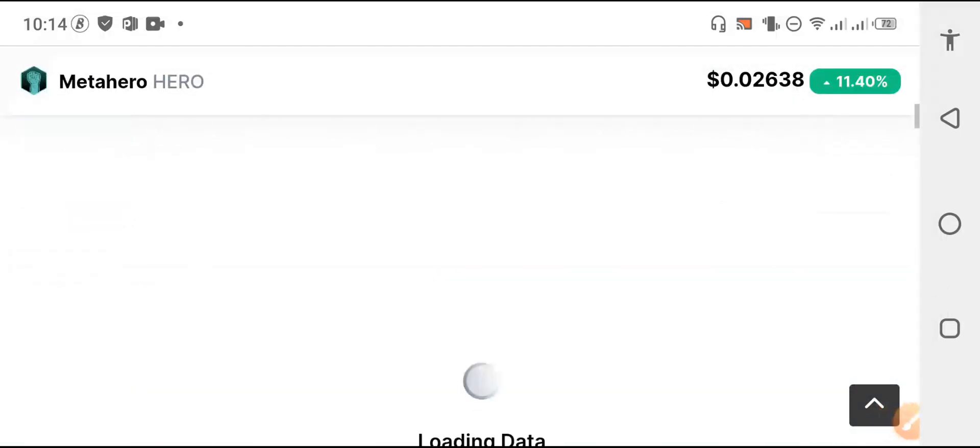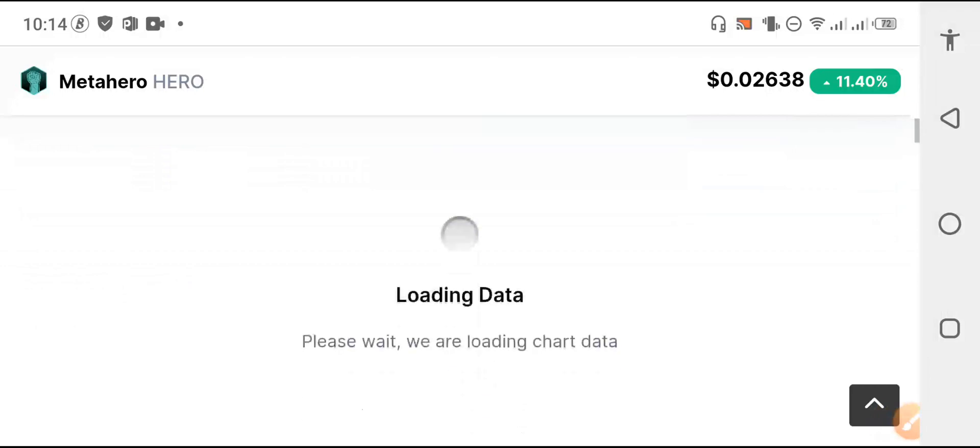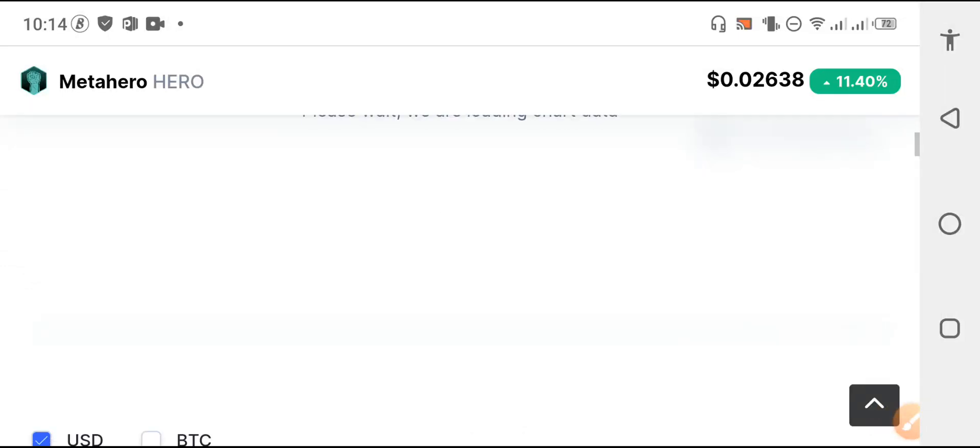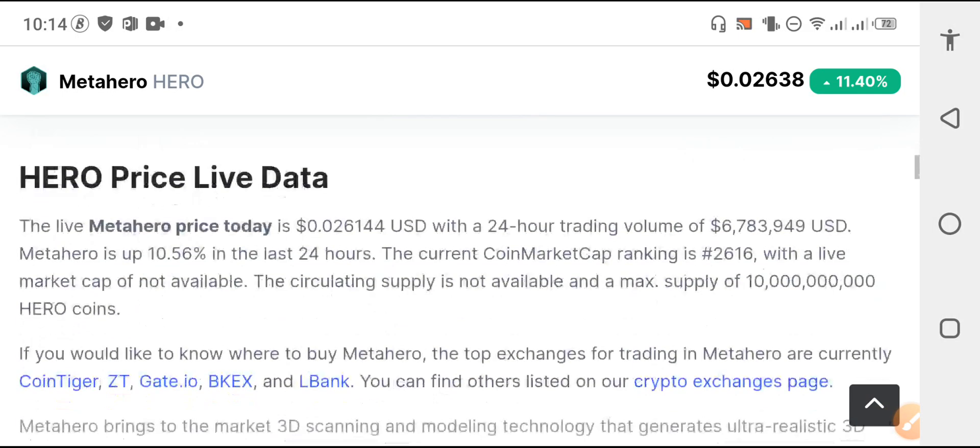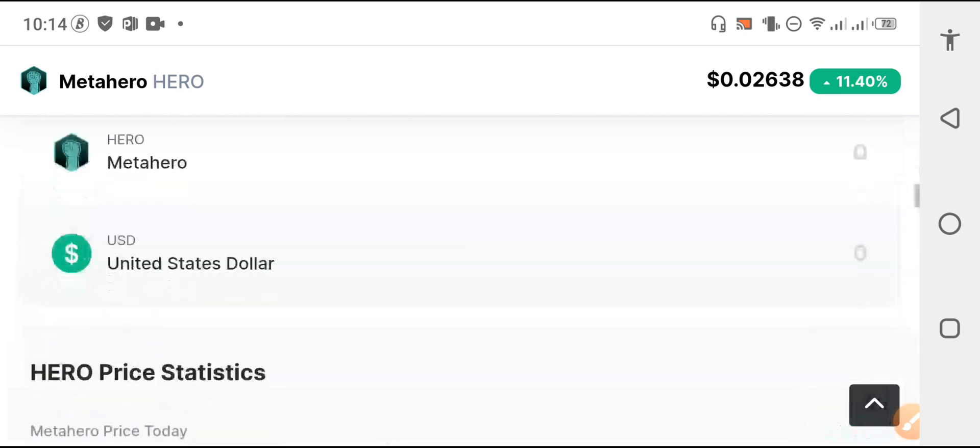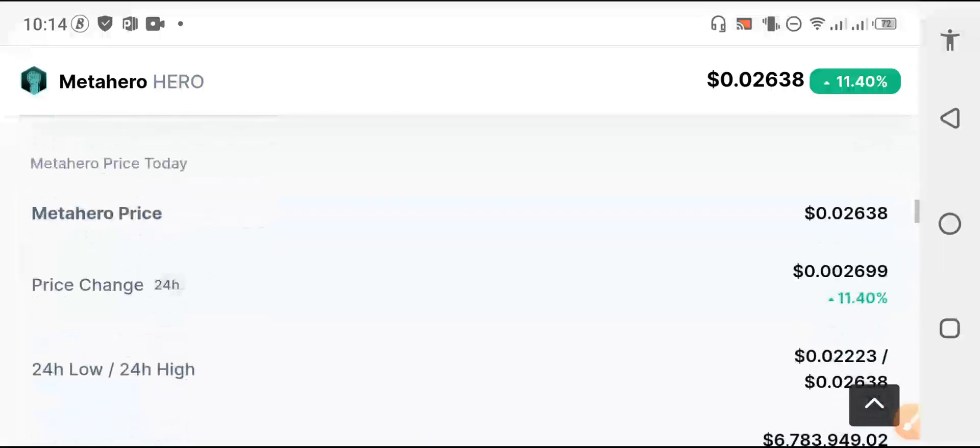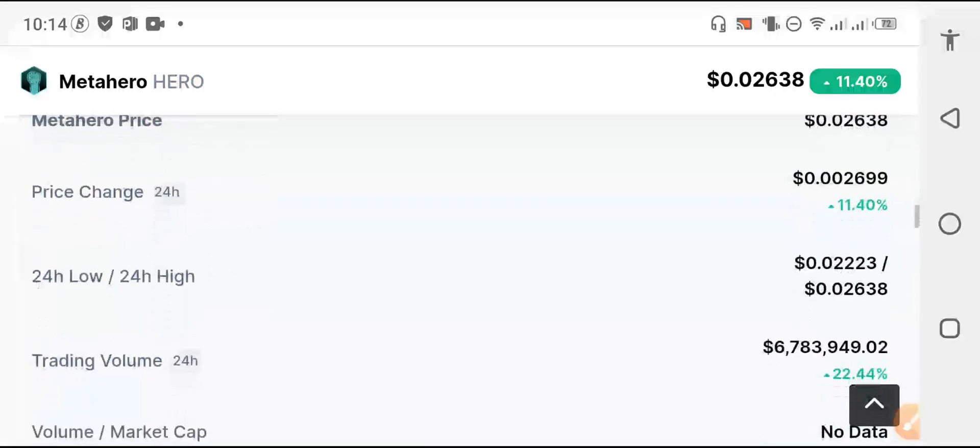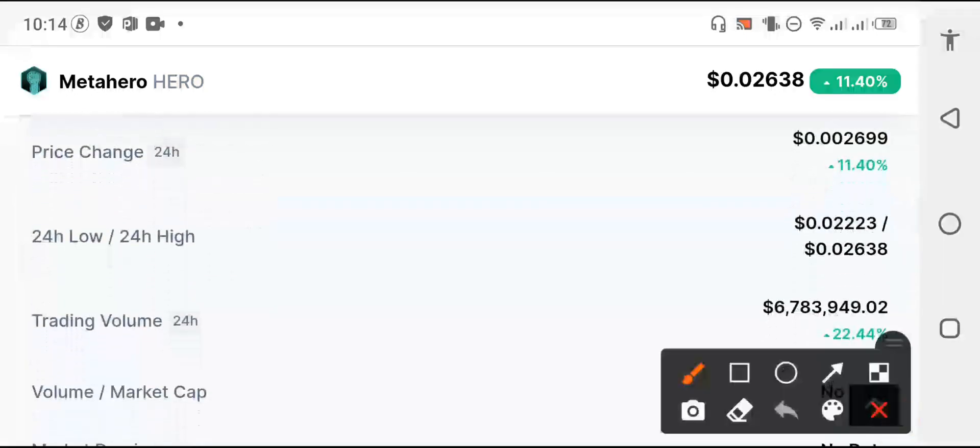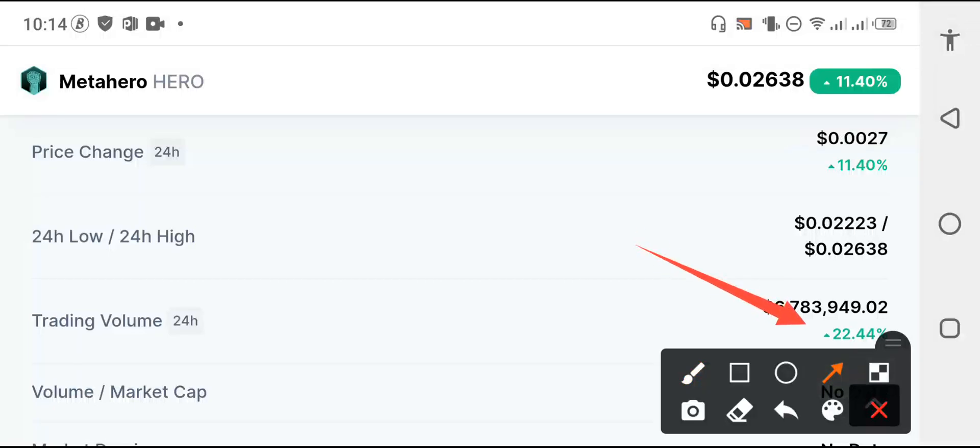Absolutely it's a hero my friends. Every time, I believe about hero that the changes of the hero will be positive. You can see the trading volume is also positive, 22.44 percent. Now the price of the hero is very low and the change is positive.